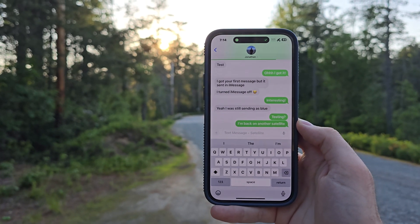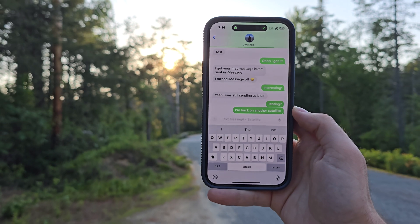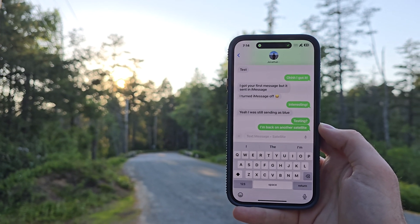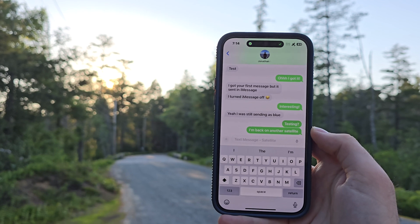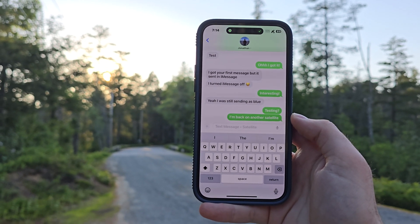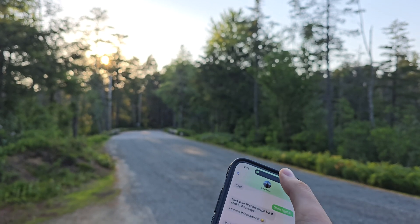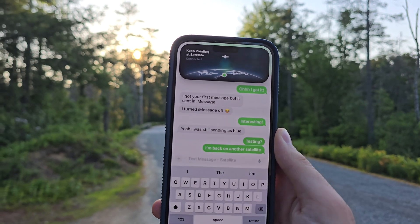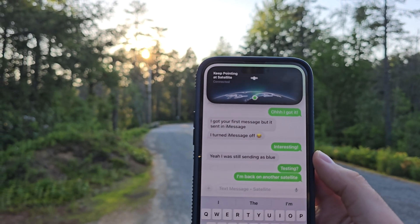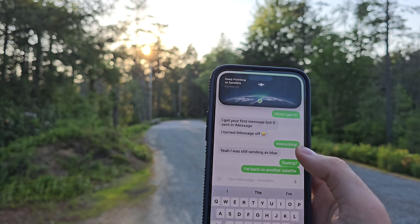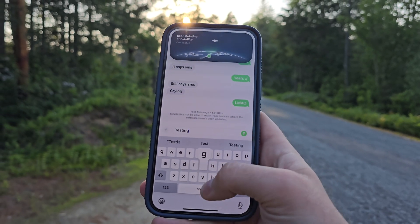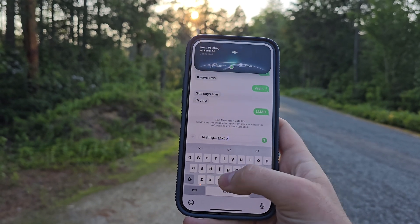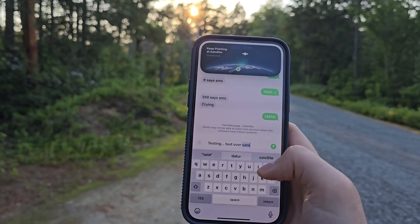It currently works via SMS to either iPhone or Android. In order to use iMessage, the other person needs to have iOS 18. Whenever I tried to send an iMessage to somebody on iOS 17 or below, it would just send as an SMS. So everyone you're messaging will need to be on iOS 18 to use iMessage. However, if they aren't on iOS 18, it will just send as SMS. I found that it worked perfectly, and I was even able to use emojis via satellite, add reactions to messages — all of that worked perfectly fine.